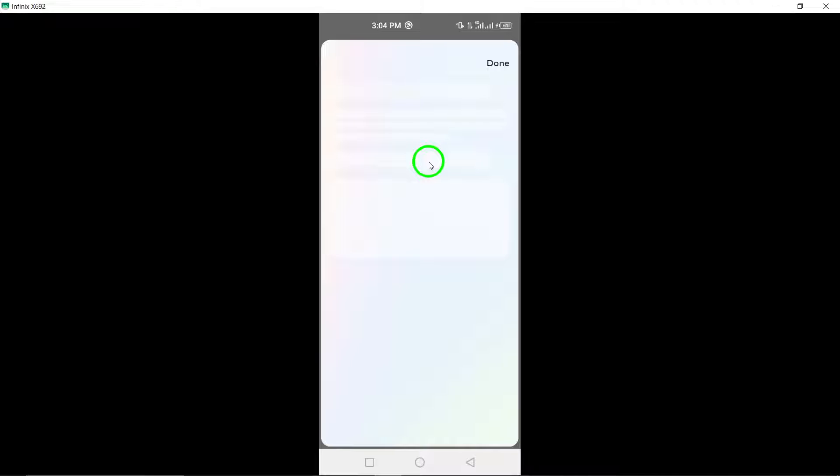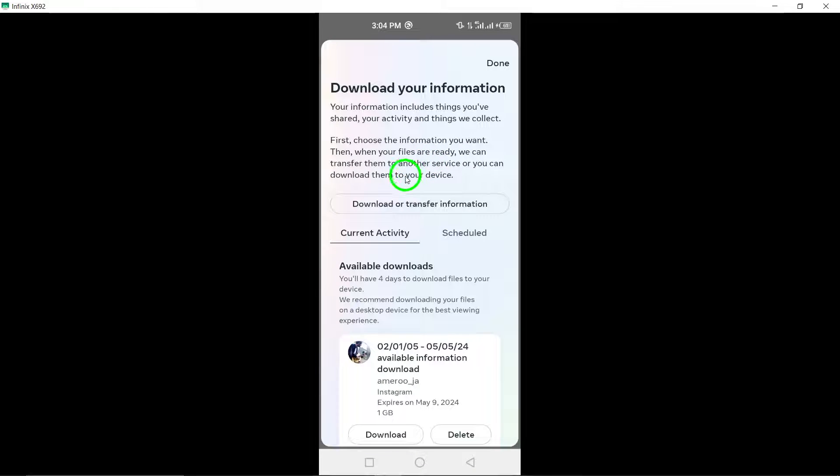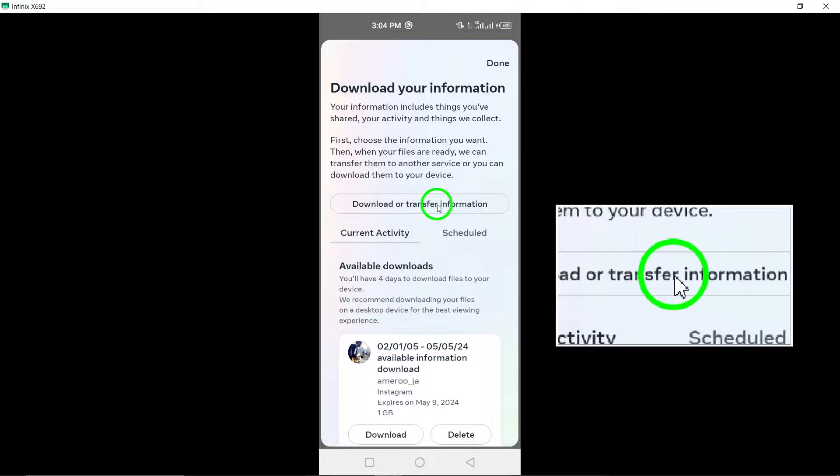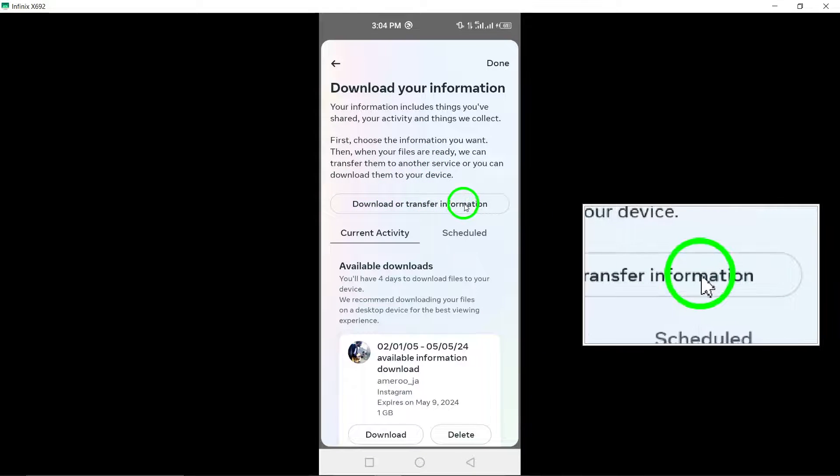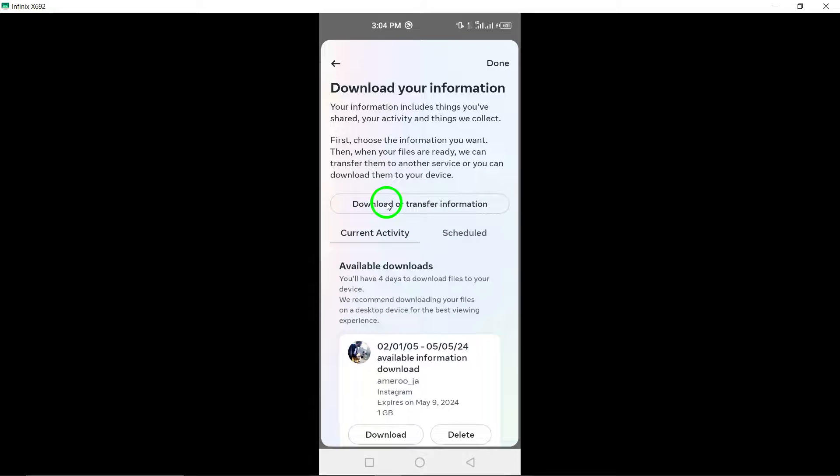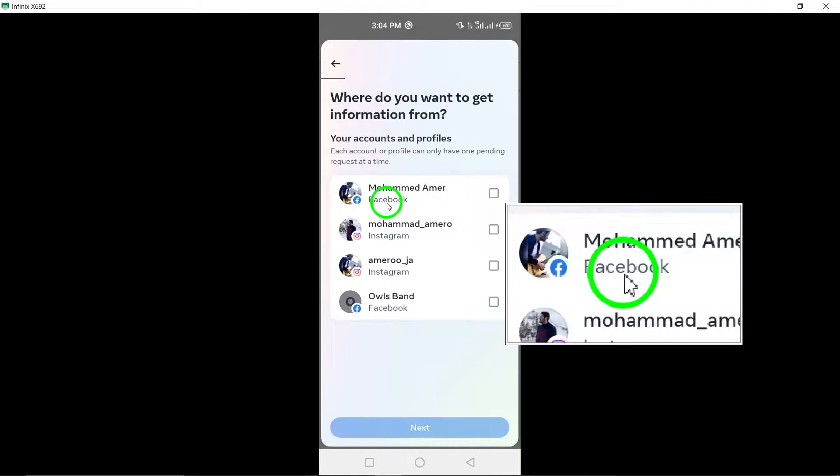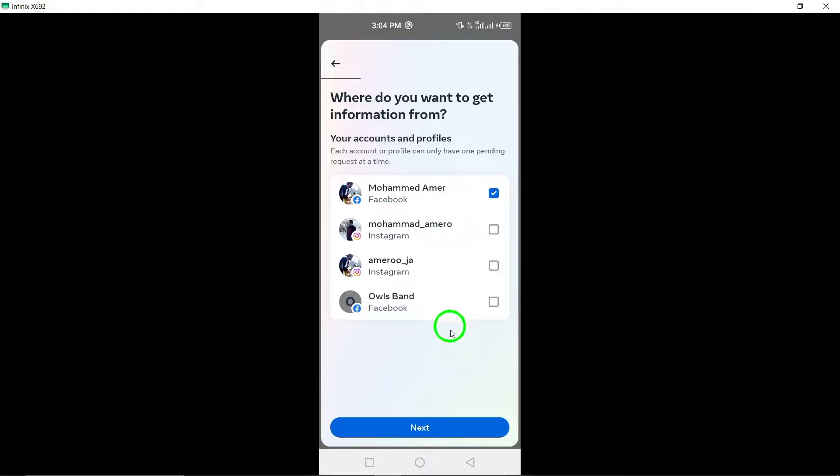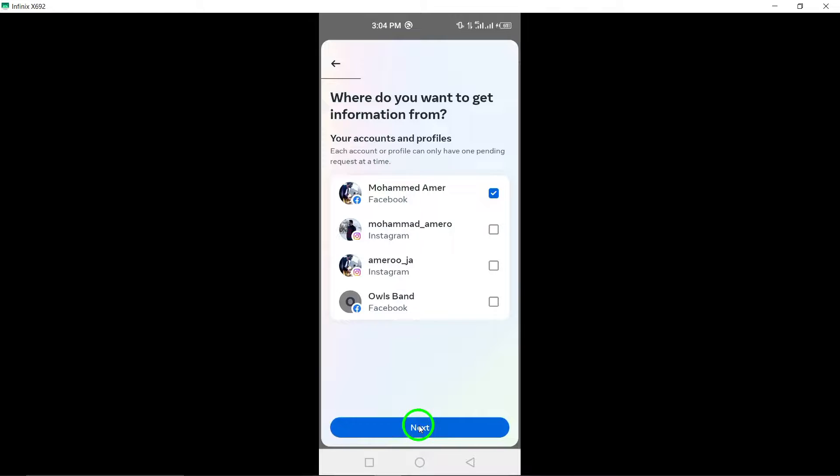Next, select your Facebook account and tap Next to move forward with the backup process. You will then have the option to choose between downloading all available information or selecting specific data to backup.